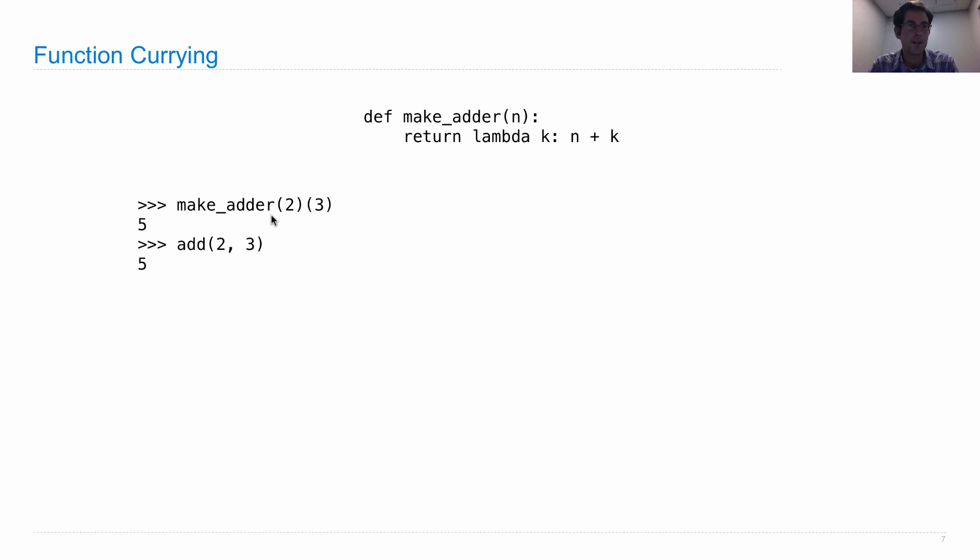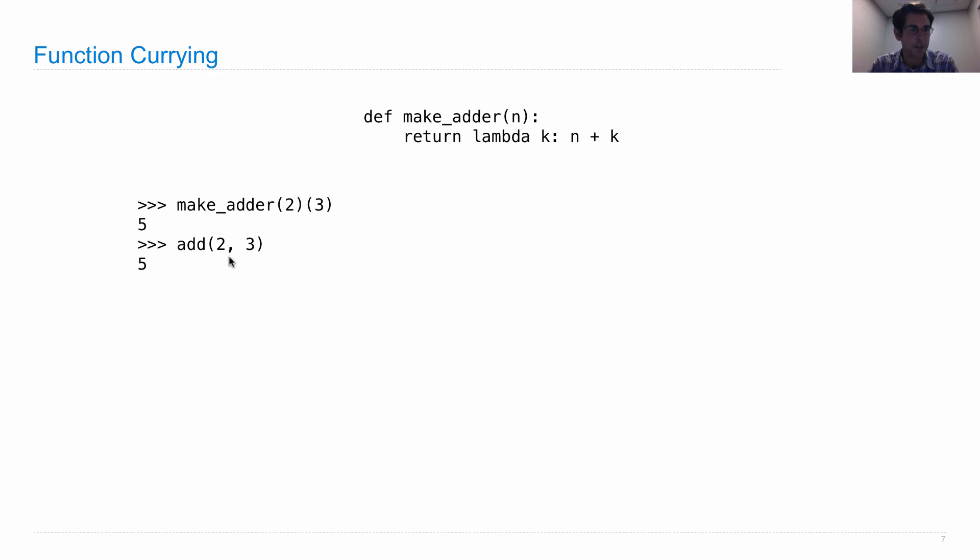So I call make adder this way. Two calls are required to actually get a number out. And that's by contrast, we have add, which is a function that just takes two arguments and gives you back their sum.